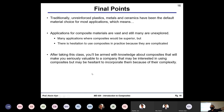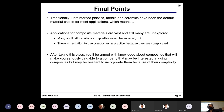To wrap up: traditionally, unreinforced plastics, metals, and ceramics have been the default for engineering, and in many situations those choices are perfectly fine. But there are a lot of situations where composites would be better and have not been utilized — often because engineers are afraid of them. I don't want you to be those people. If you can design a part out of composites, it makes you very marketable. I hope you're all as excited about composites as I am. That's it for today — thanks for coming, both in person and online.